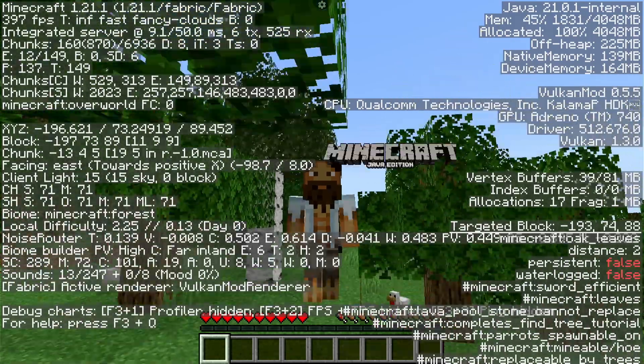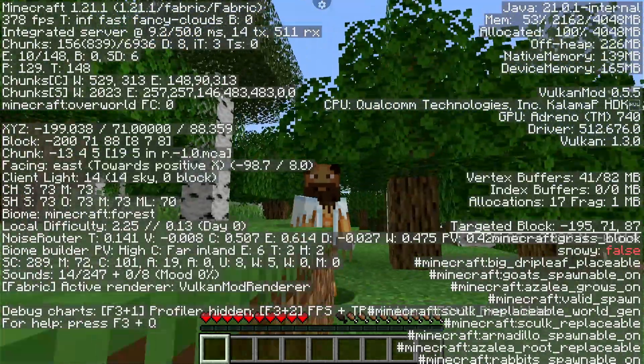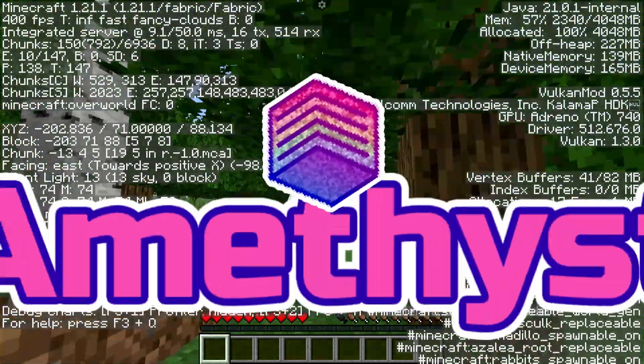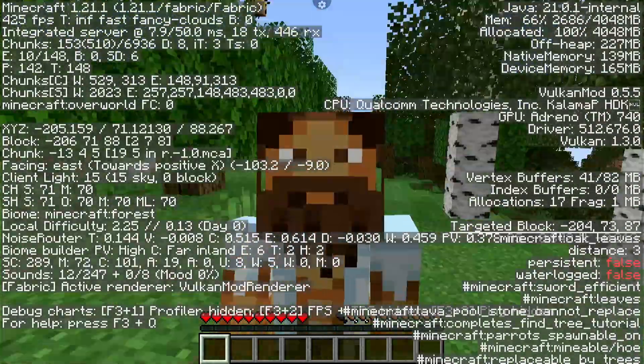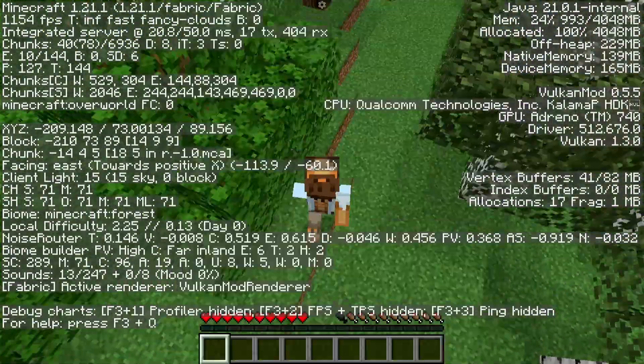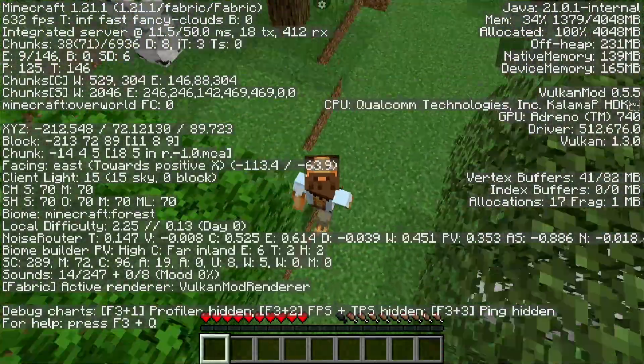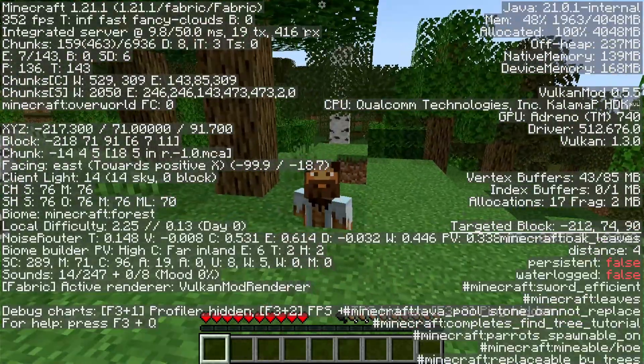What is going on Java Minecraft players that play Java Minecraft with Amethyst Launcher? Today I'm going to show you how to set up and use the Vulkan mod, potentially, with your Android device.